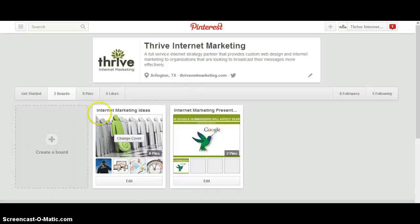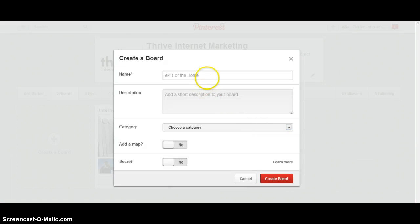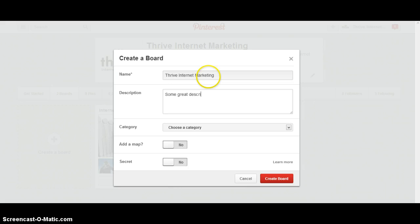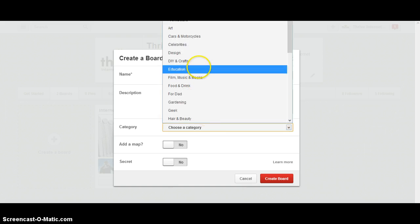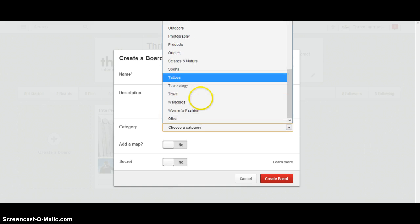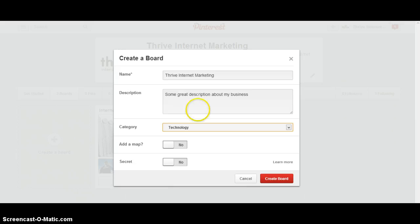So let's move over here — I'm going to quickly create a board. I'll add a great description about my business, choose the category that's most appropriate. I'll select technology for this example, and you want to add a map to it — just select yes for that.